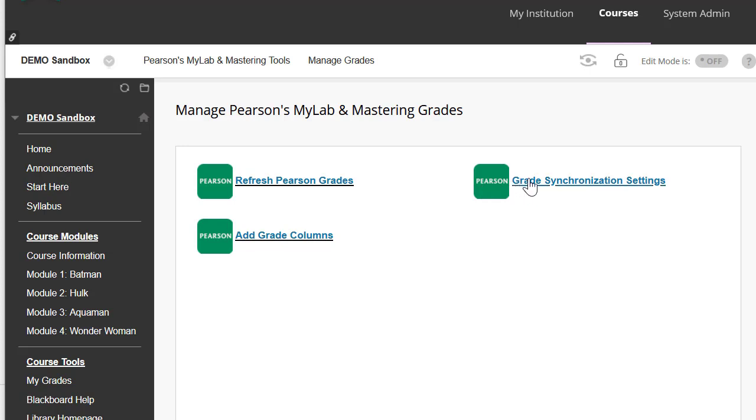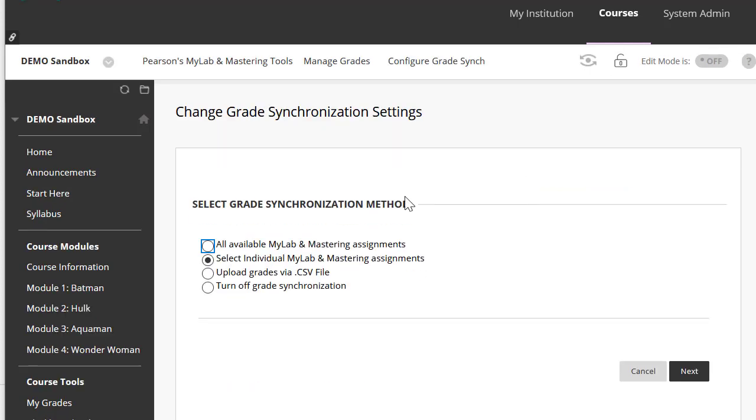I have the options of doing all of the available MyLab and Mastering Assignments, or I can select individual assignments. In this case, I'm going to do all of the assignments, and I'm going to hit Next.